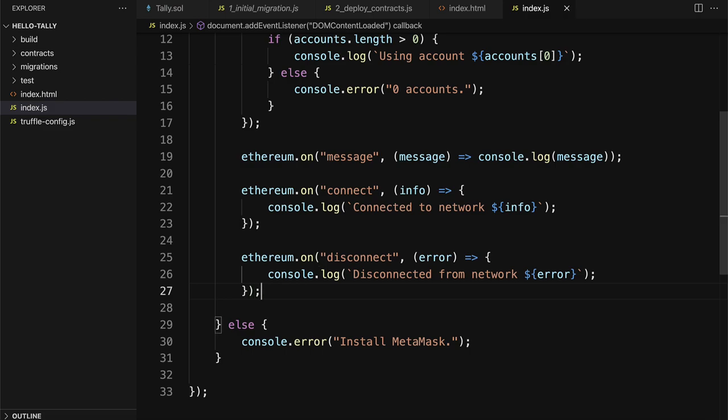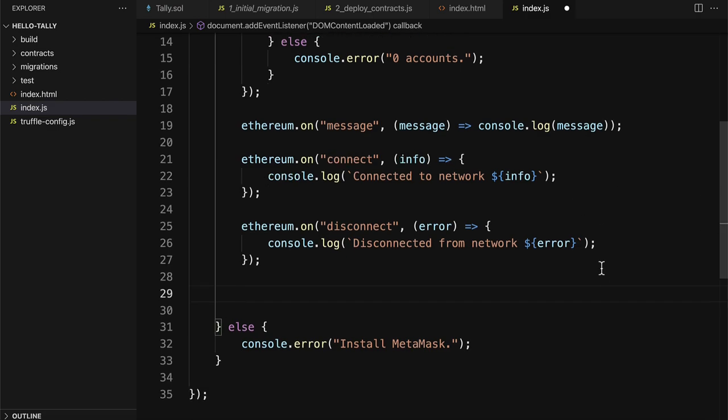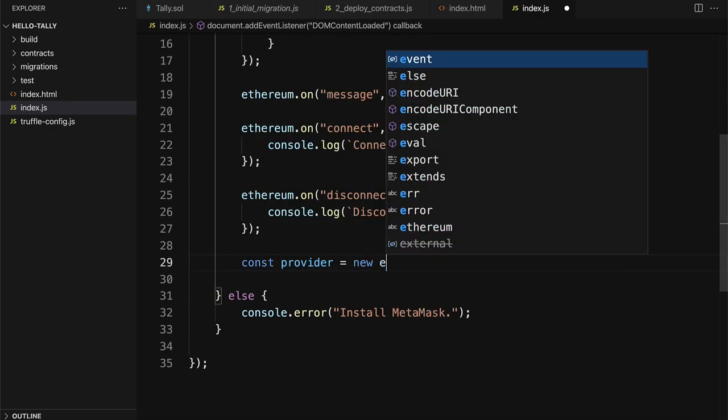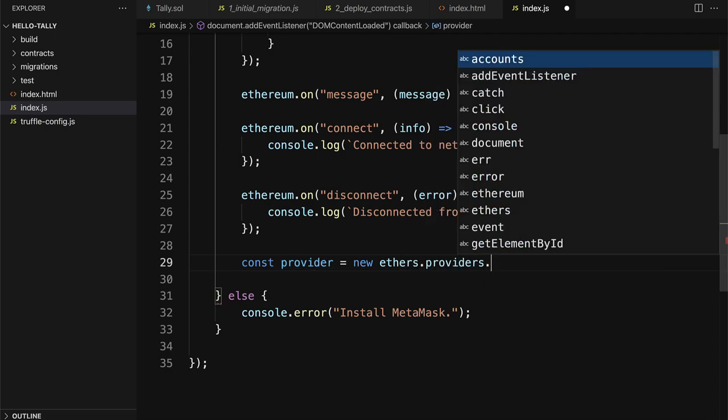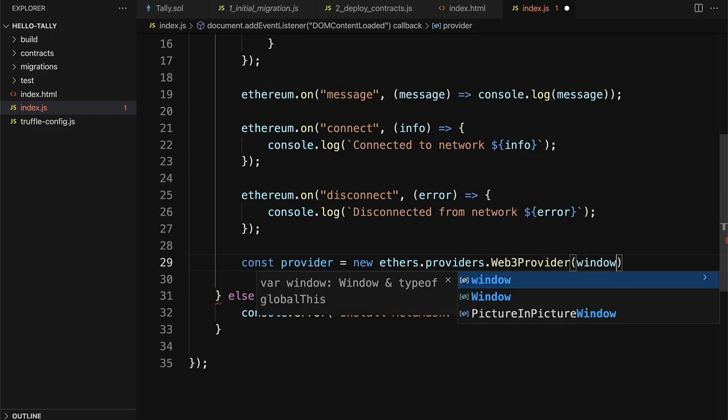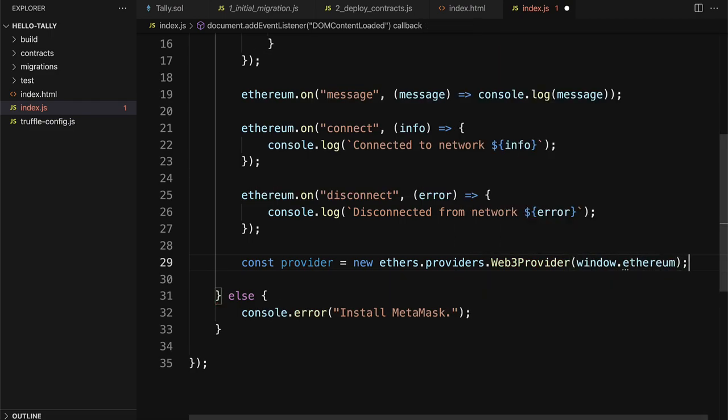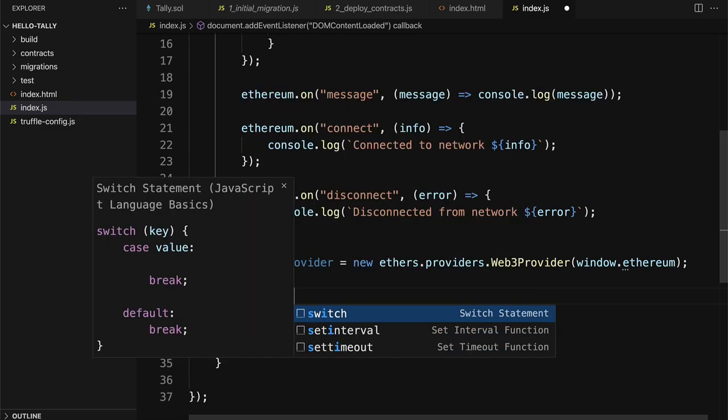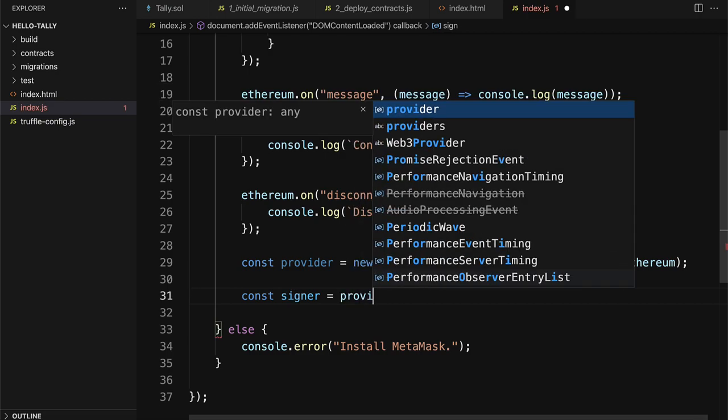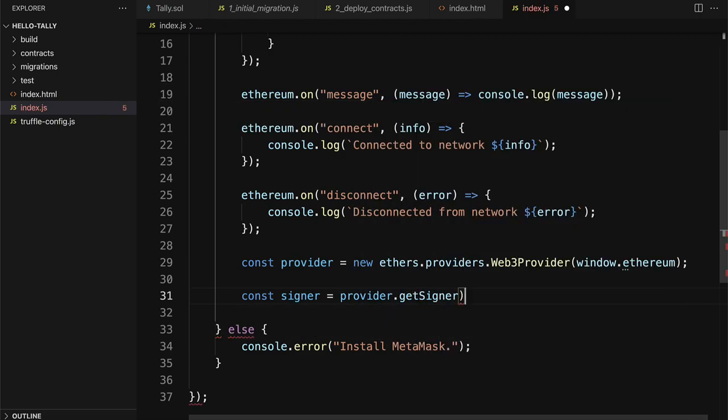Next up, we are going to set up our provider and our smart contract. So I'm going to create a const provider and use my Ethers JS library. We can get its providers.web3 provider window.ethereum. So that allows us to grab our MetaMask provider. Then we'll have a signer, which we grab with provider.getSigner. And that's a function.